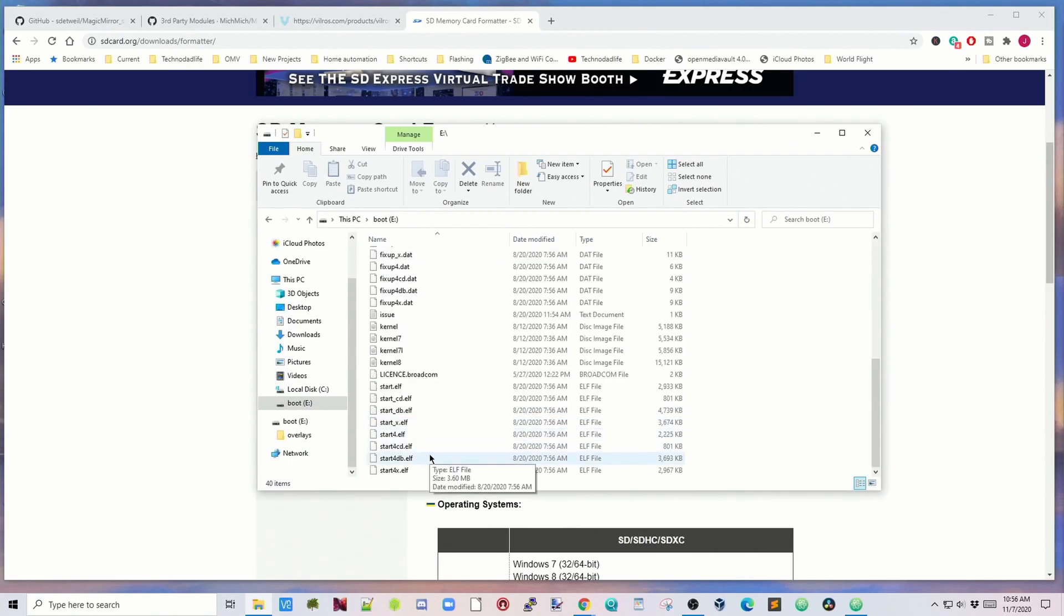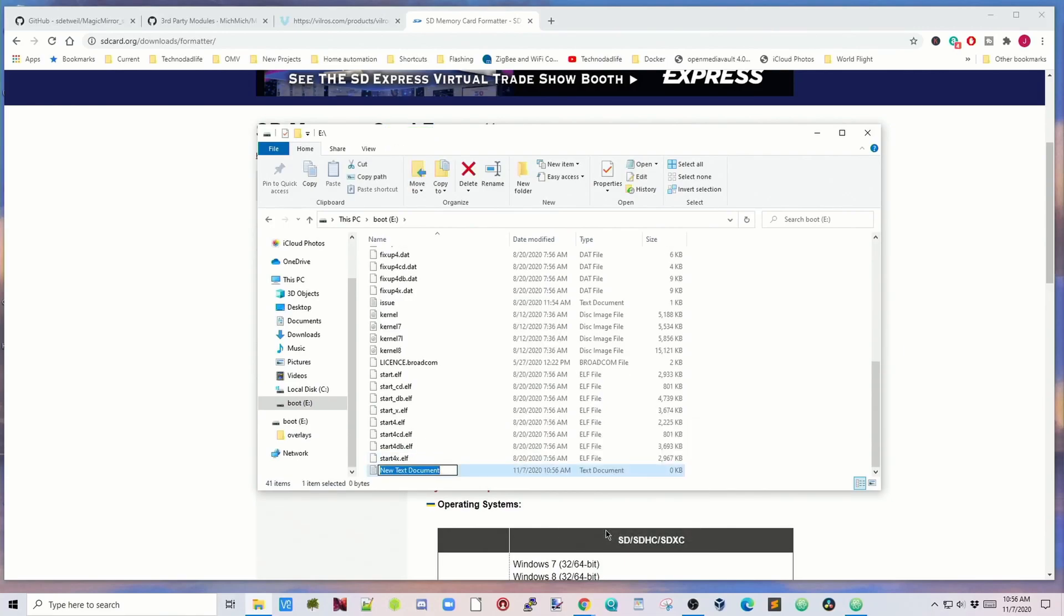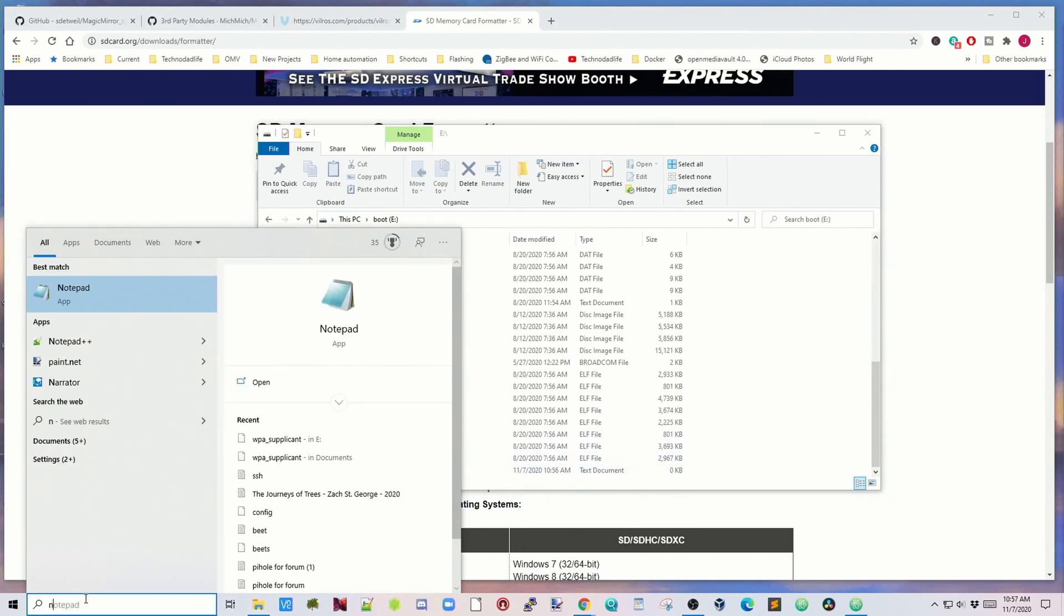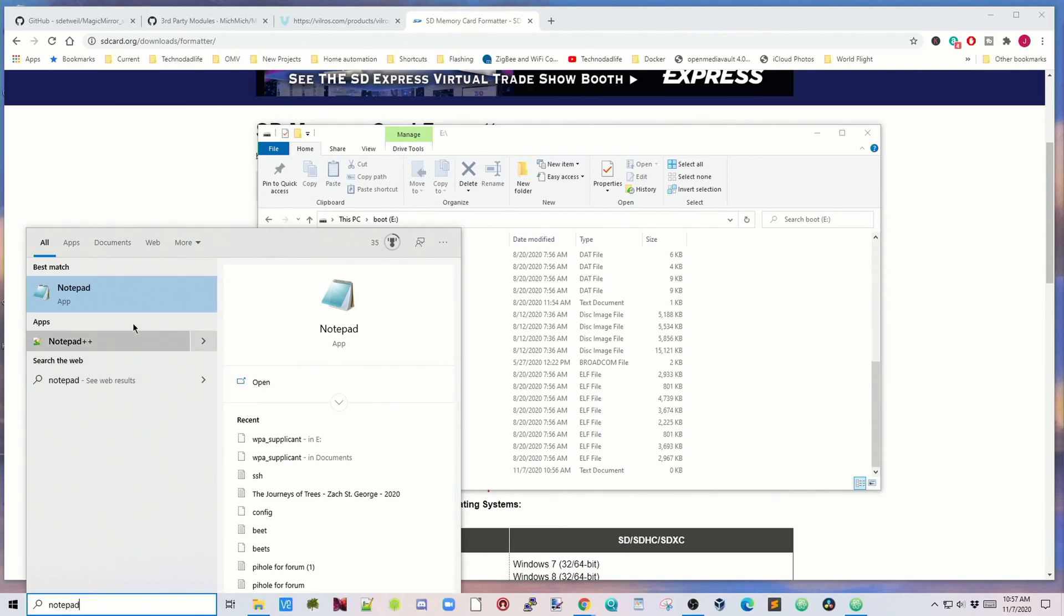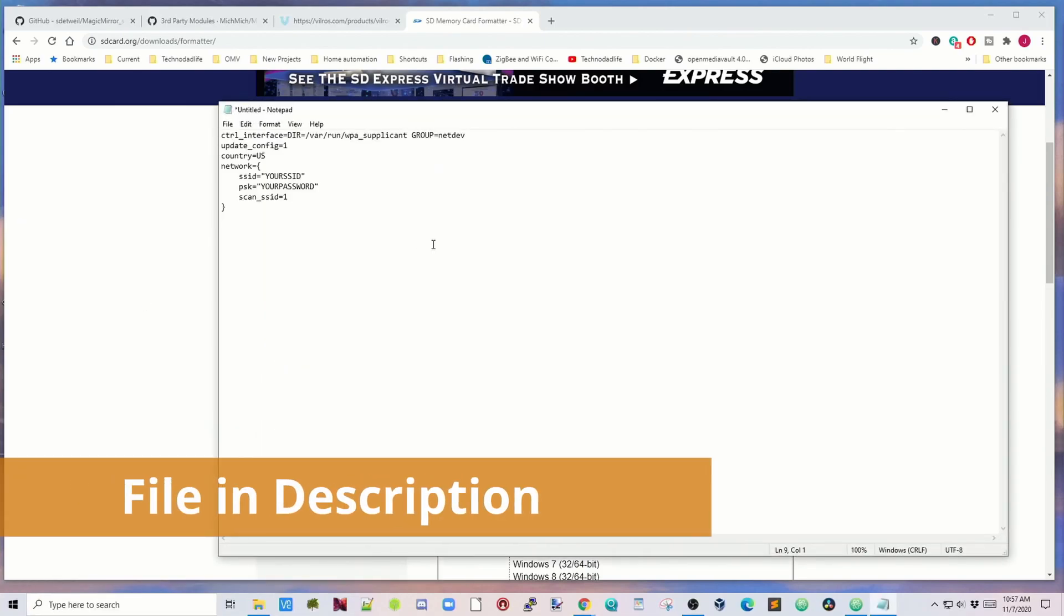We're going to add two files to this. First we're going to right-click, click New, and then click Text Document. We're just going to type in SSH, then click to the side. Then we're going to search for Notepad and open that up. We're going to copy and paste this into Notepad.